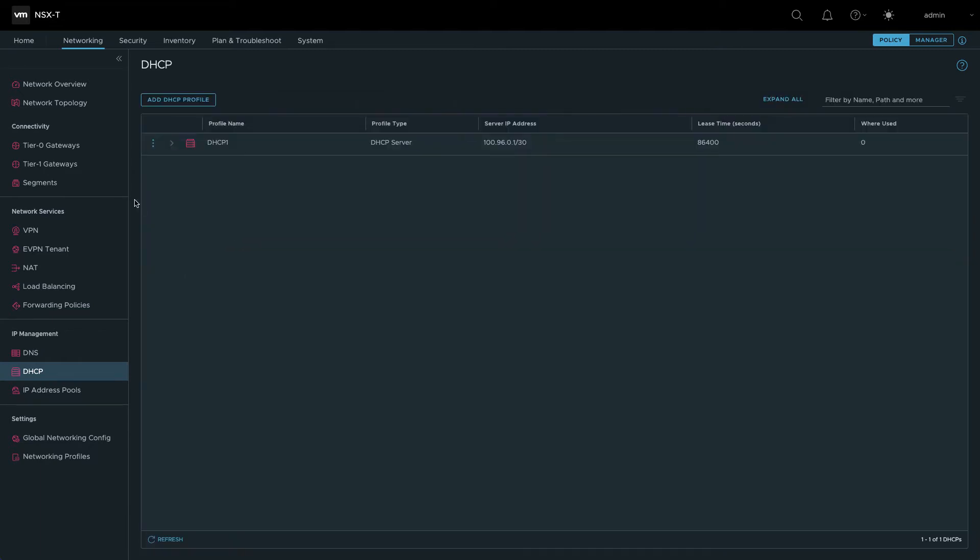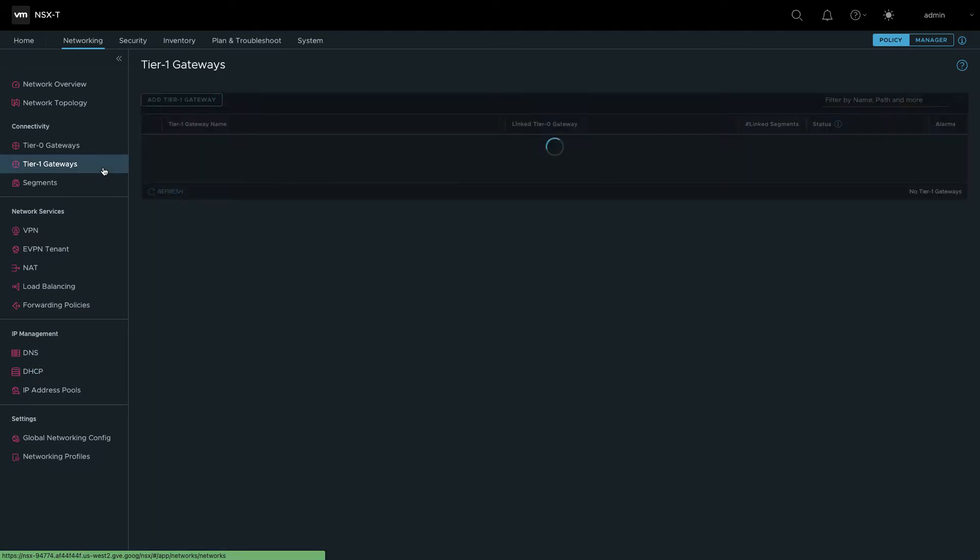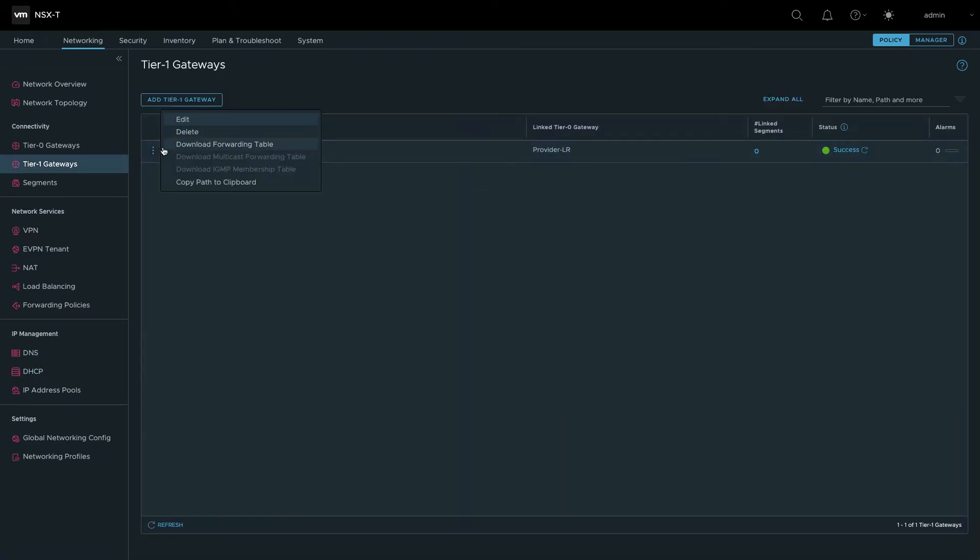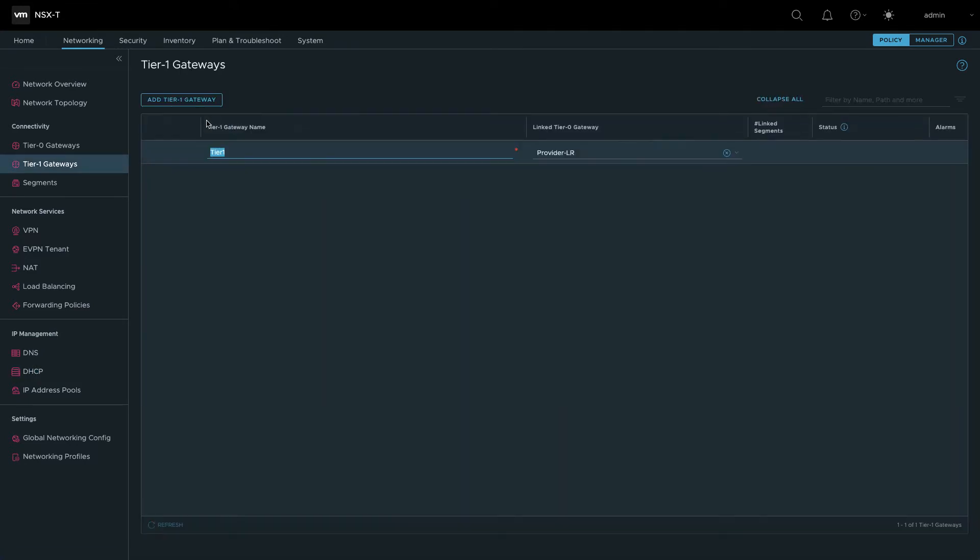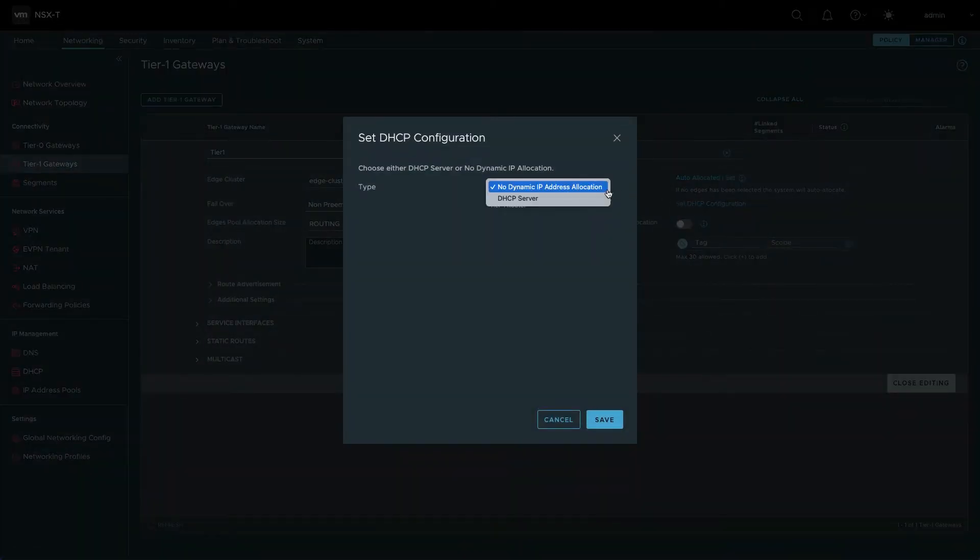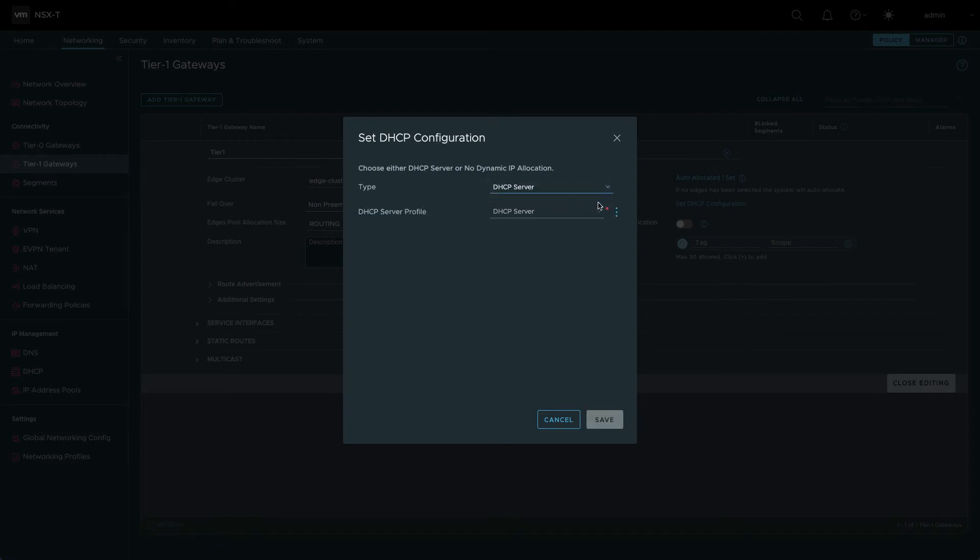Once the DHCP profile is created, navigate to Tier 1 gateways. Edit the configuration for the gateway named Tier 1. Enable DHCP by clicking Set DHCP Configuration. Change the type to DHCP server and select the DHCP profile that you created in the previous step.